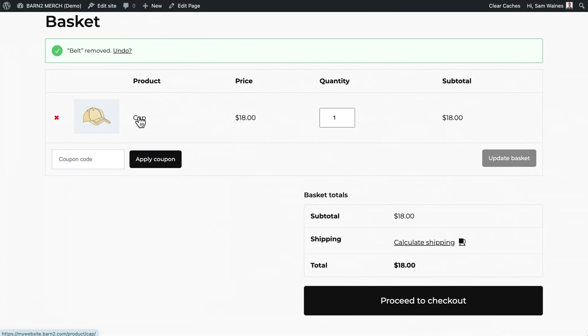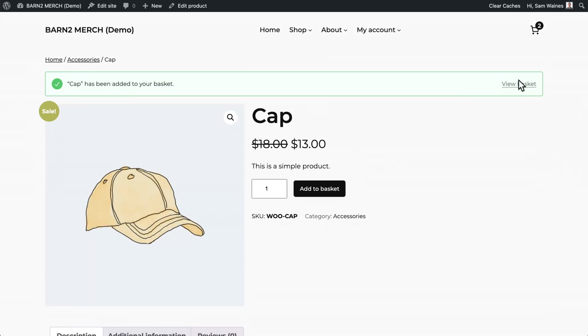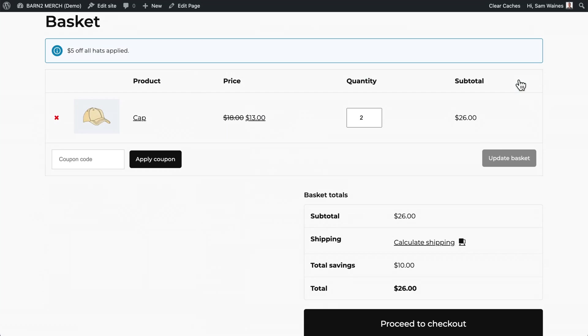Now when I go to the product page, you can see that it has a sale badge — this is determined by your theme — and you can see the reduction in price here. So when I add it to my basket and view the basket, I can see that the price has been reduced. So for two items, it's $26 instead of $36. Well, that's simple discounts, but let's take a look at the more interesting offer types that this plugin has.